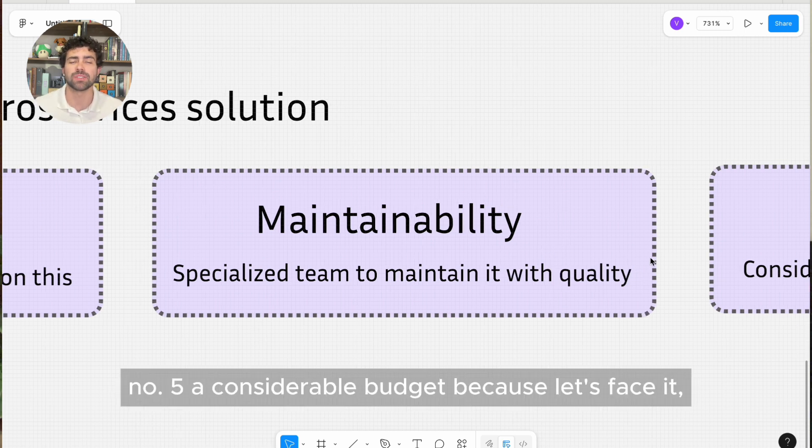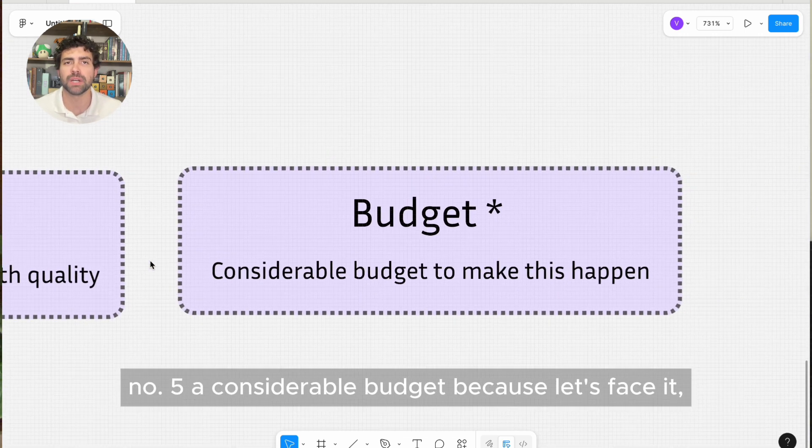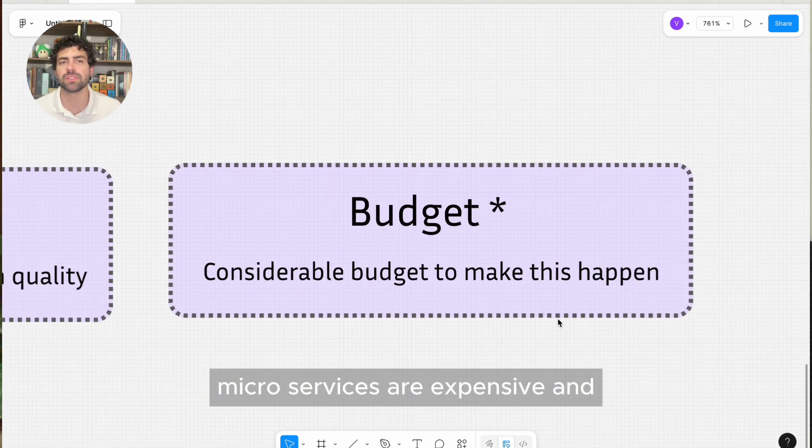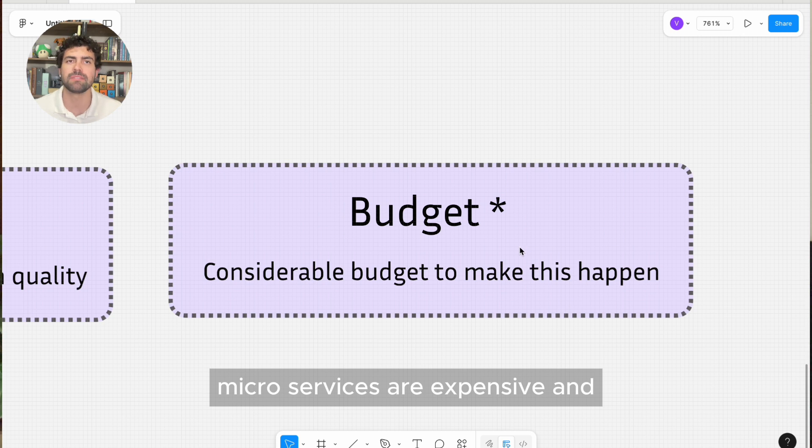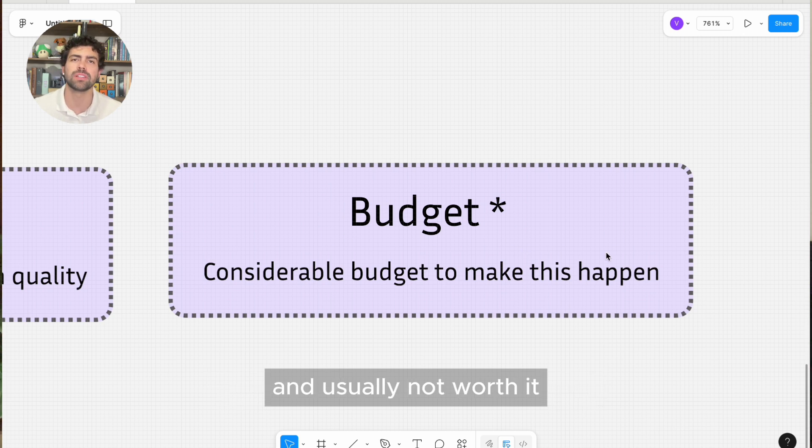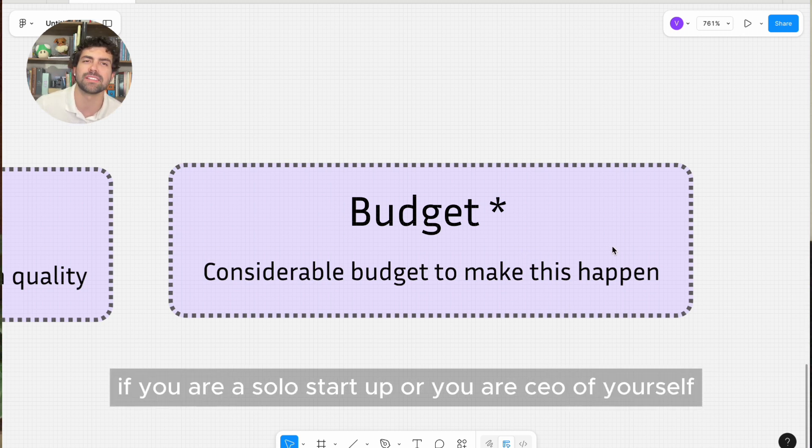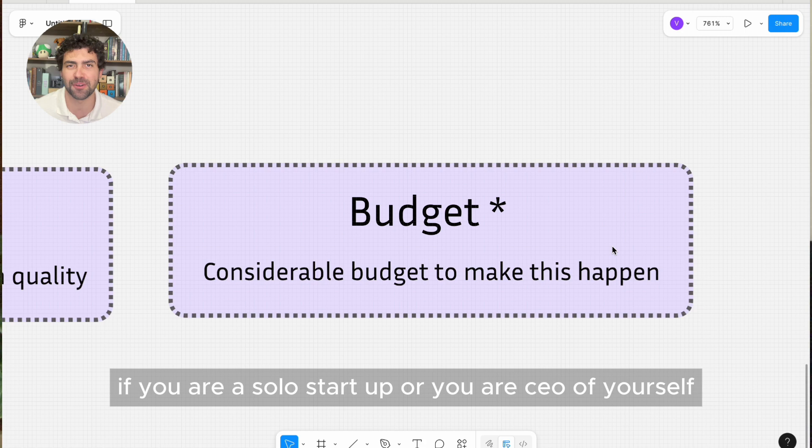Number five, a considerable budget because let's face it, microservices are expensive and usually not worth it if you are a solo startup or you are CEO of yourself.